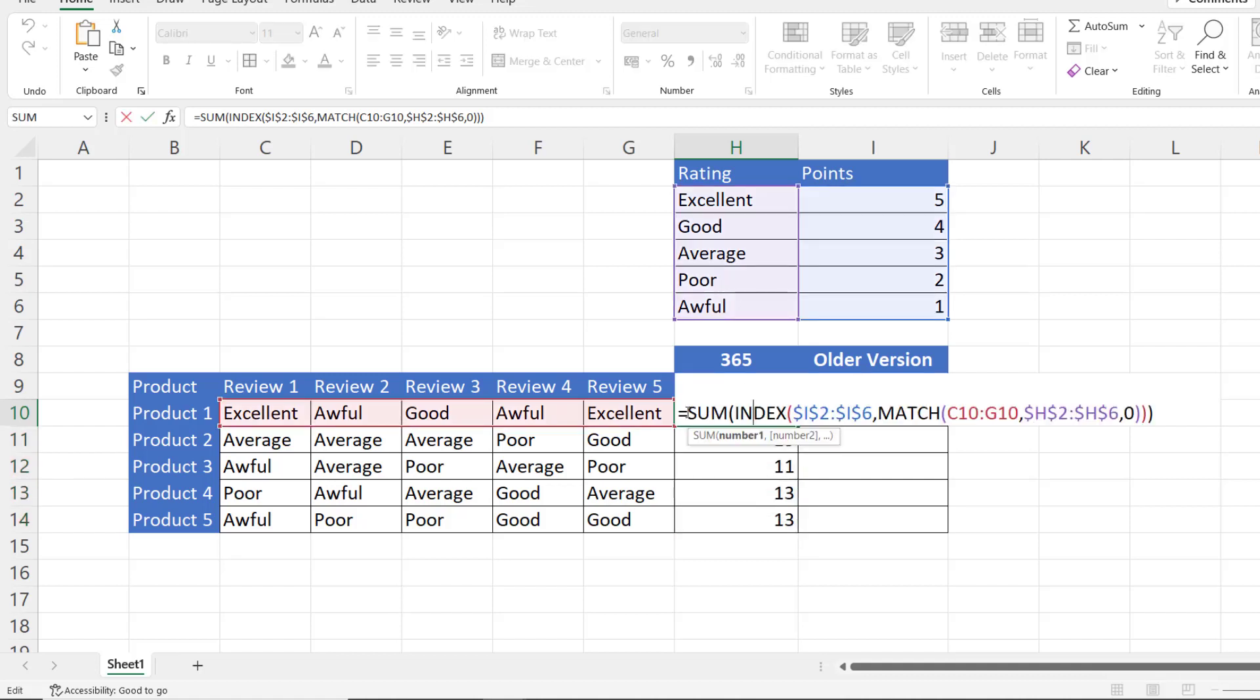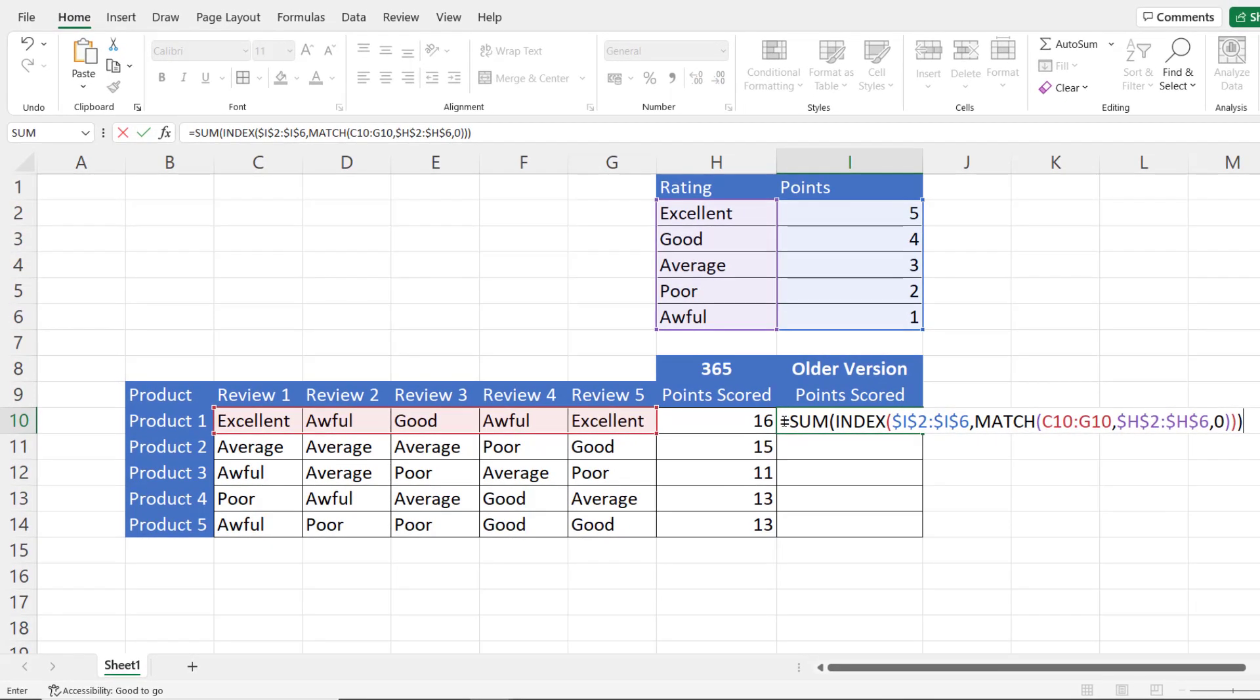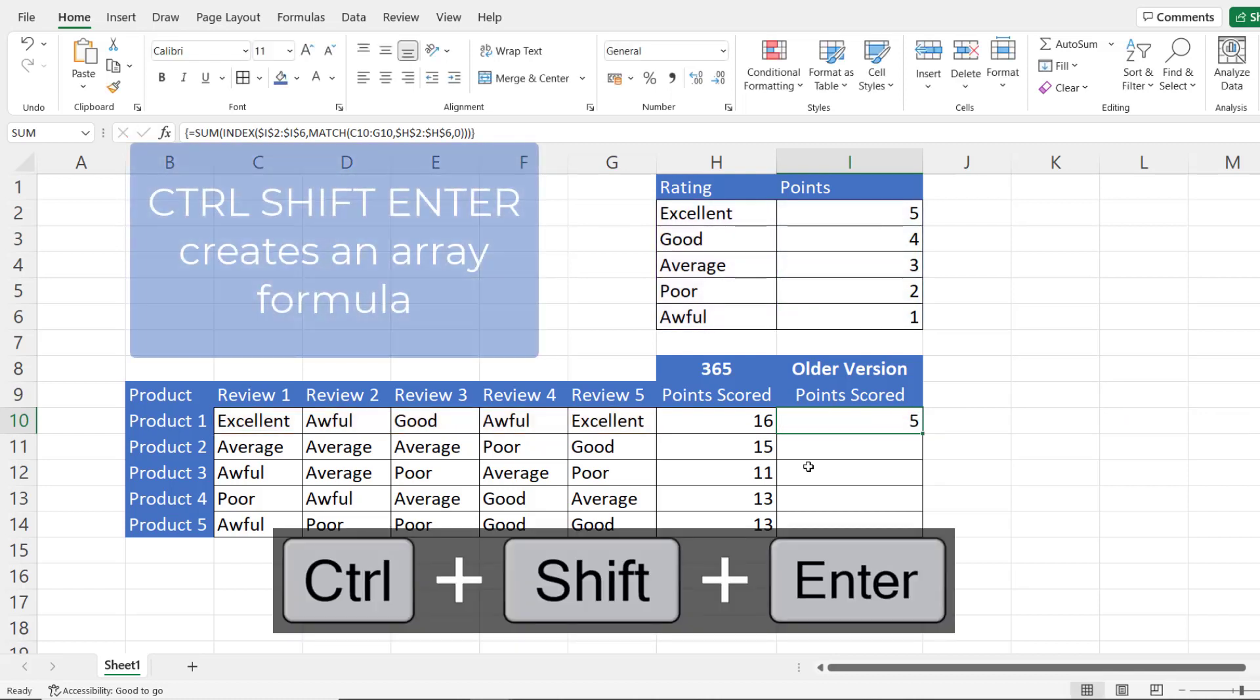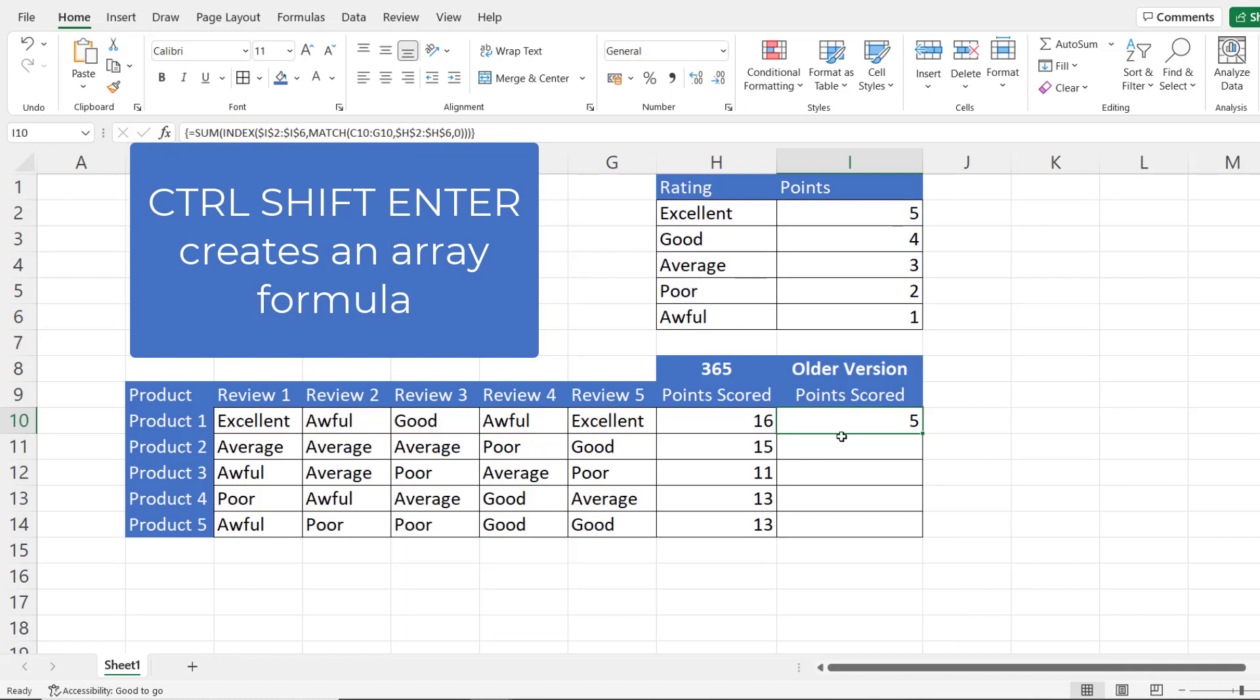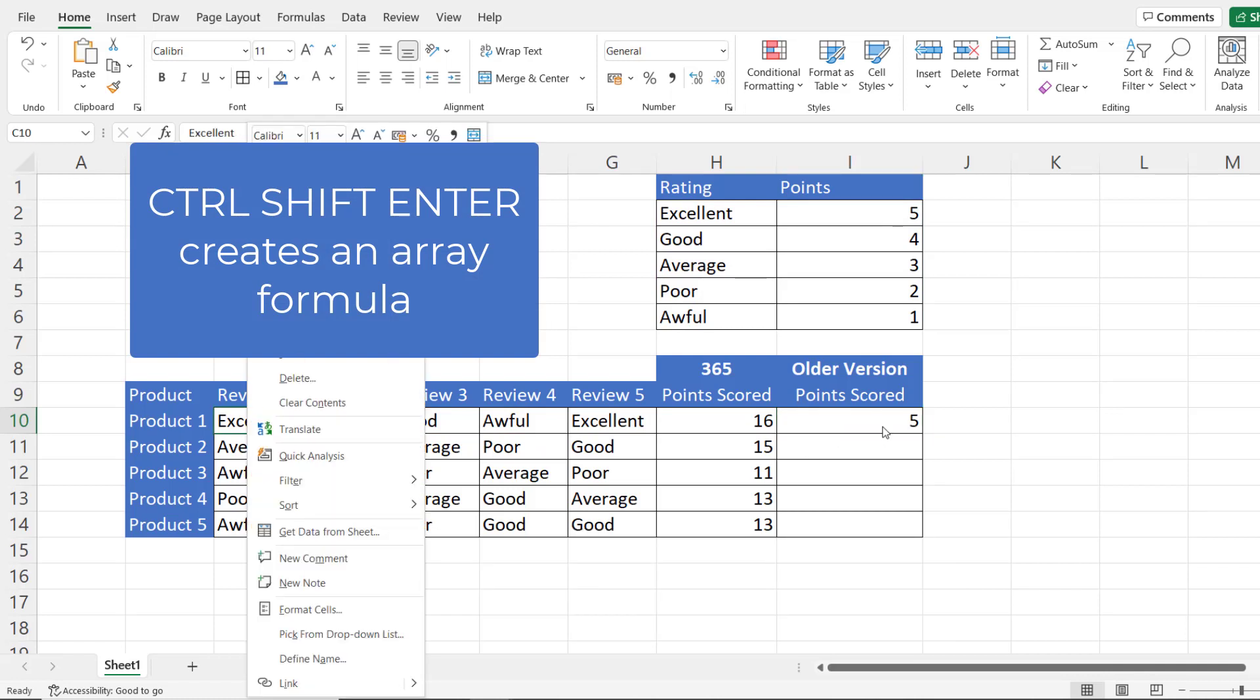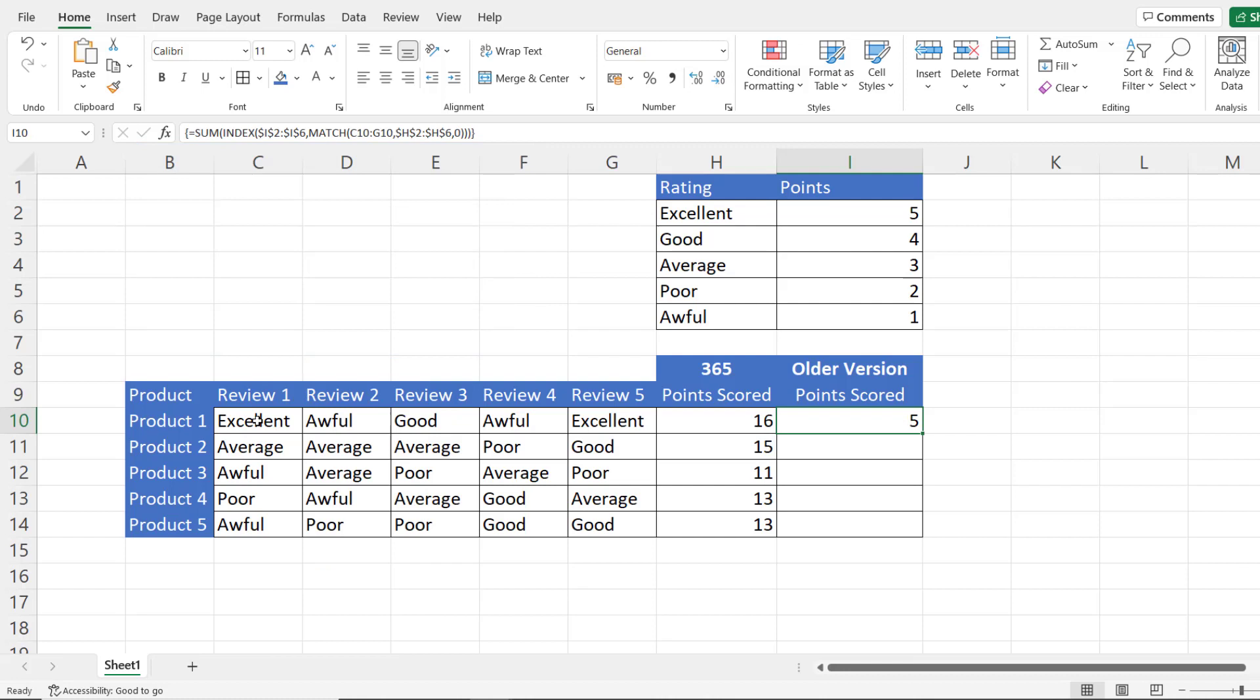Now this formula is possible in Excel 365 because Excel 365 supports spilled array formulas. If I tried the same thing in a previous version of Excel I wouldn't get the correct result. I'm going to copy this formula and put it in here. In versions of Excel prior to Excel 365, what you'd have to do is press Ctrl+Shift+Enter to get this formula to work. You can see that when you do that it only returns the points for the first review, excellent. It's incapable of returning an array of values or an array of points.